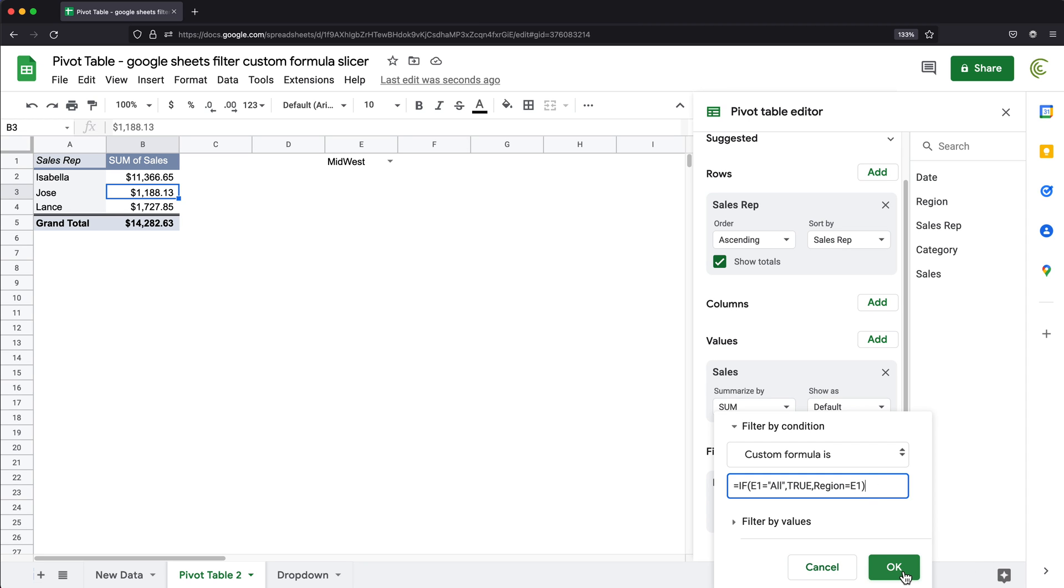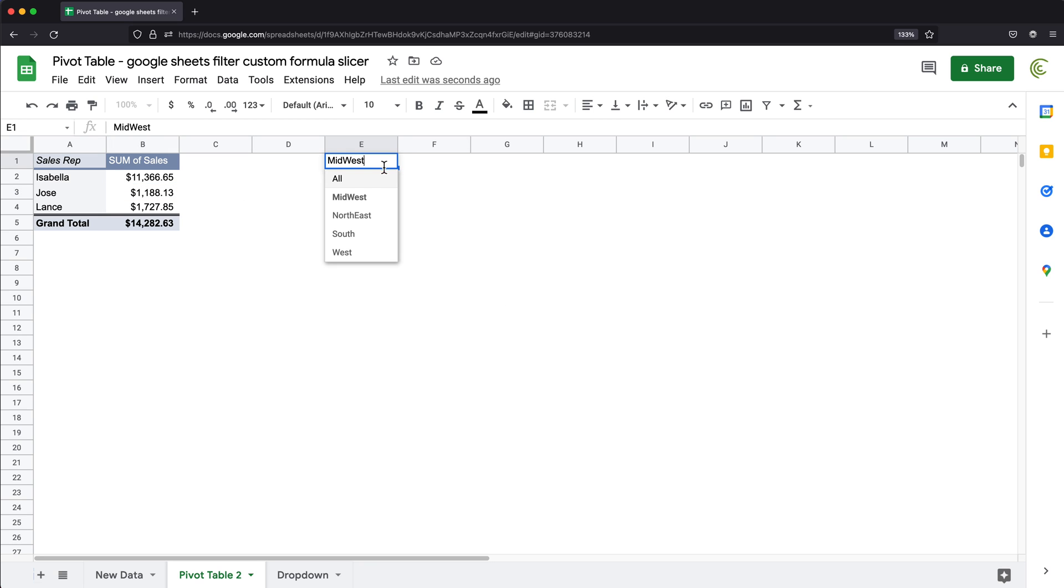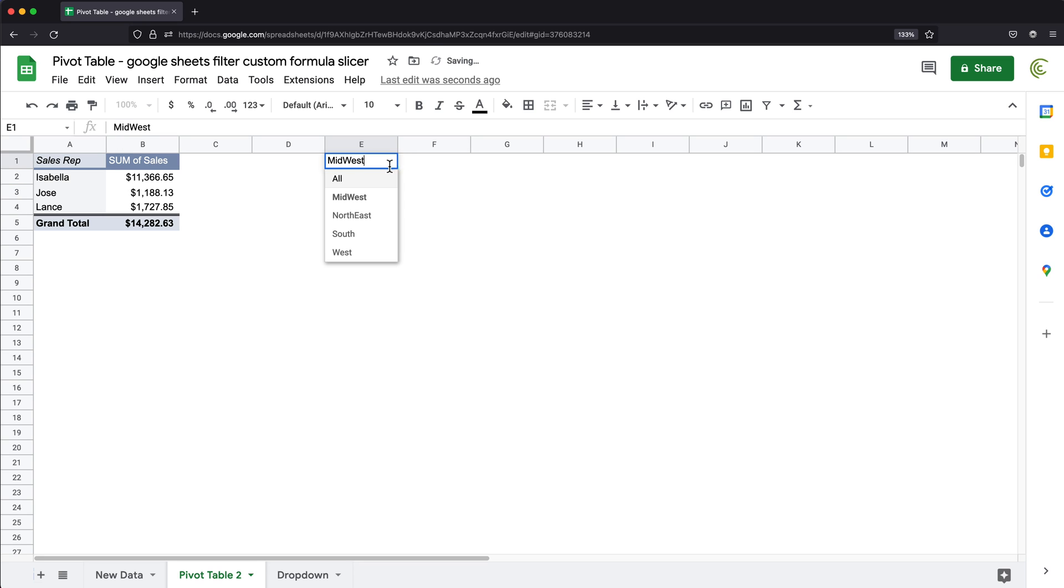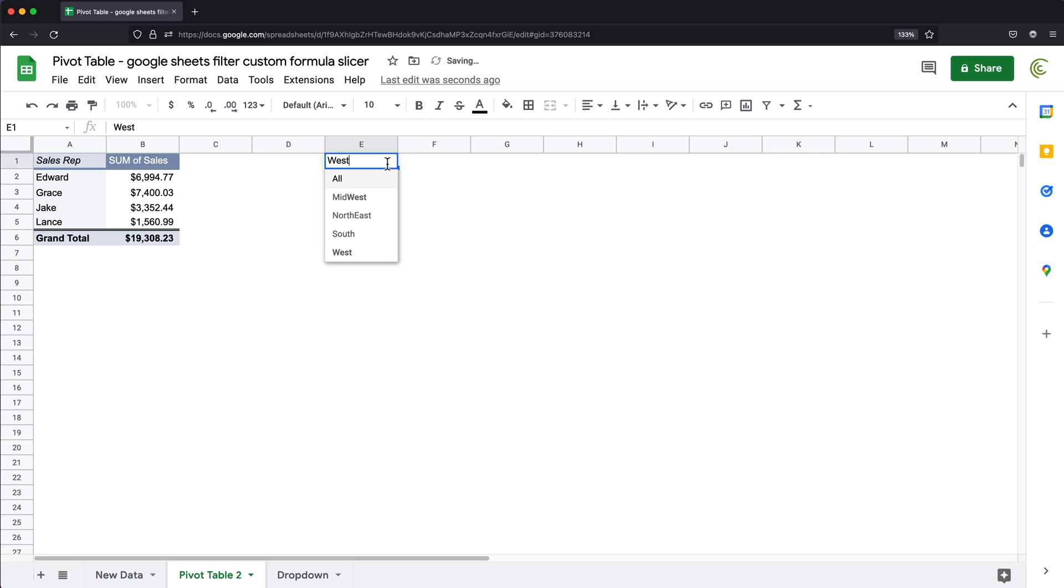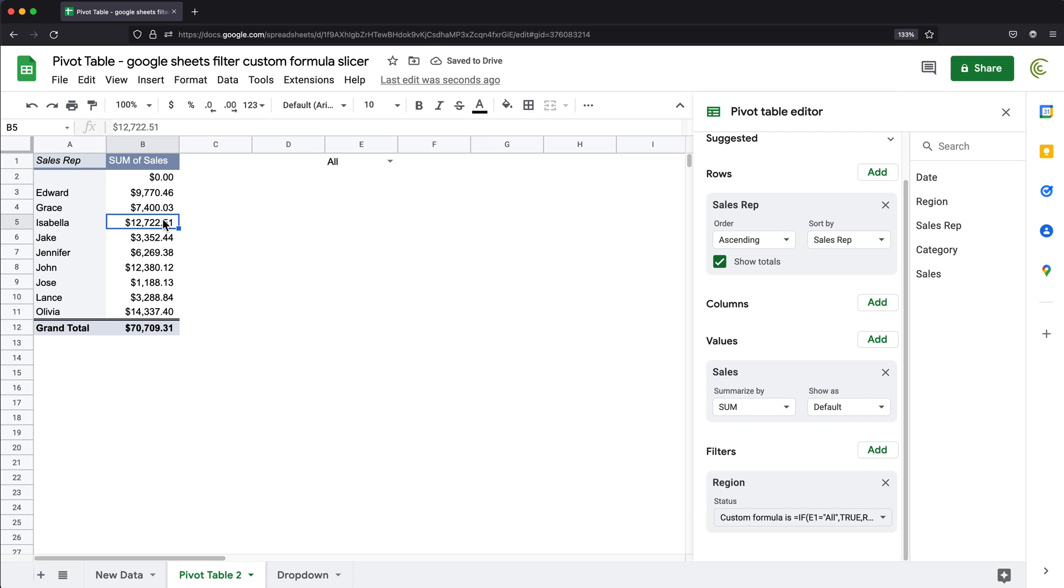So with this, I'm going to press okay. And as you can see, it's still Midwest, like it should be. And if I switch back to all, we'll get all the options. If I go to Midwest, we're going to get Midwest, West, we're going to get that, all will get this.